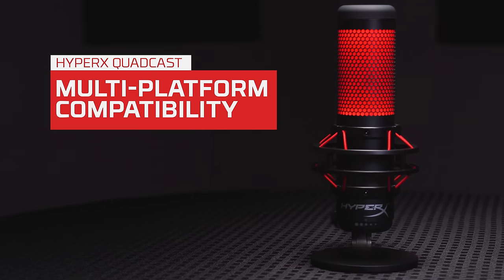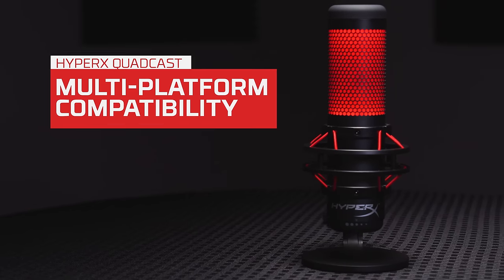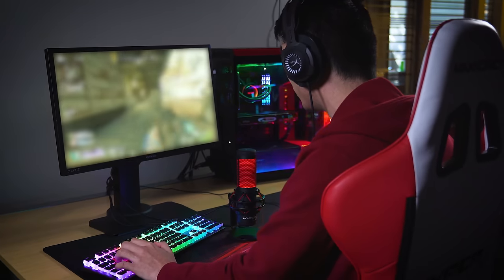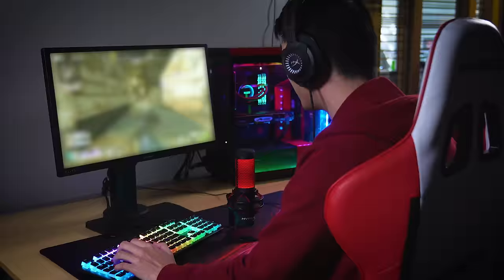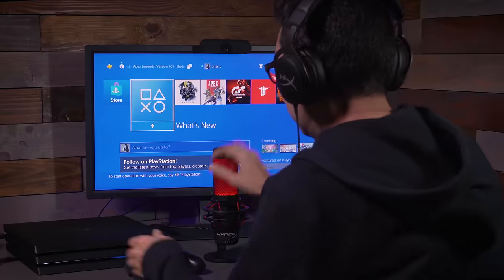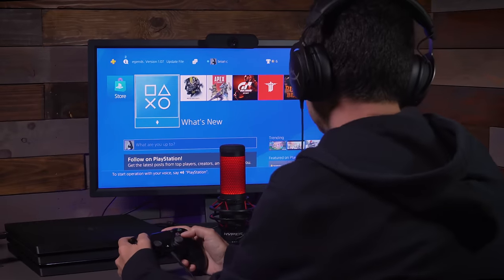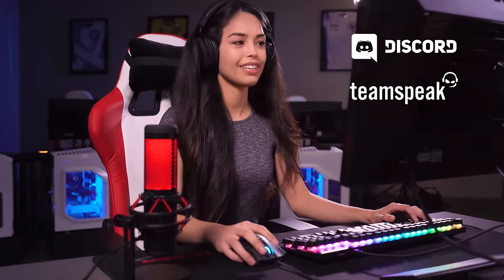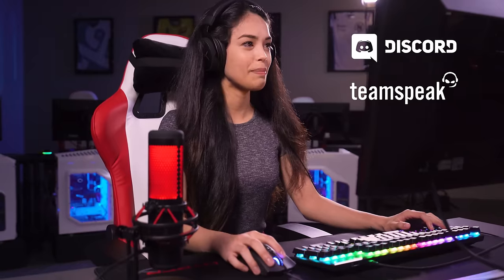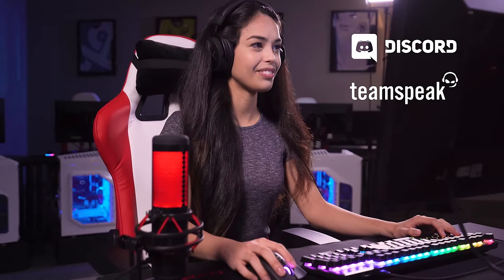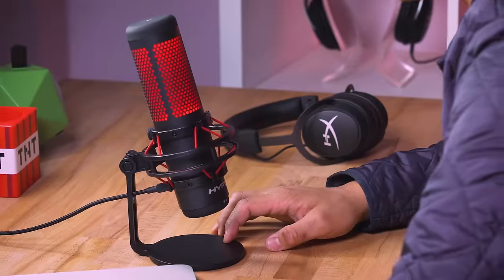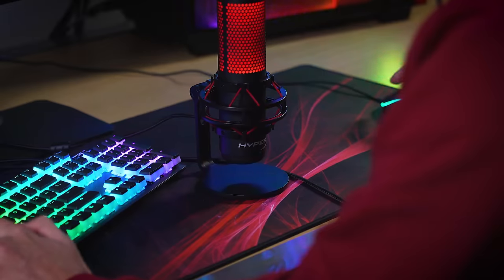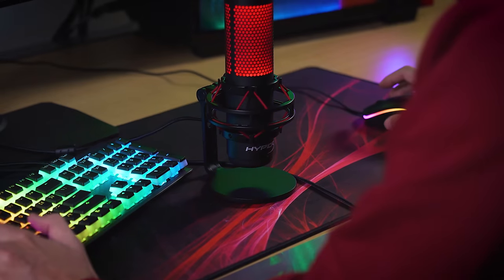HyperX QuadCast Multi-Platform Compatibility. HyperX QuadCast can connect to PC, Mac, and PS4 via USB cable. Certified for Discord and TeamSpeak and compatible with the most popular chat and casting programs like OBS, Skype, Mumble, and XSplit.